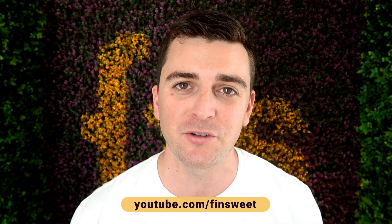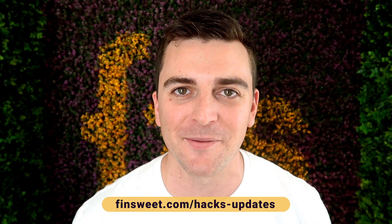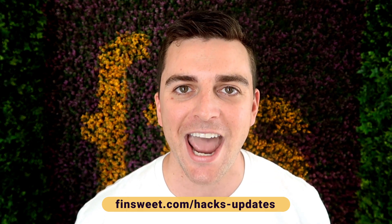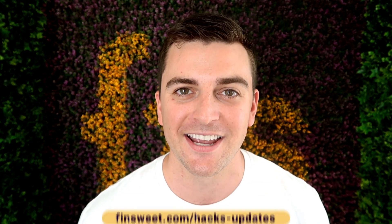We're always releasing new hacks. So if you want to be updated, subscribe to our YouTube channel. If you want a super simple plain text email when we release a new hack, sign up at finsuite.com slash hacks dash updates.